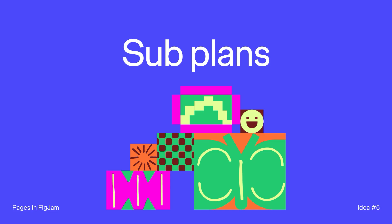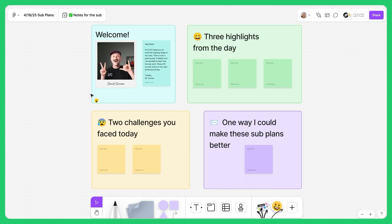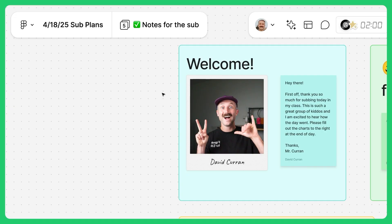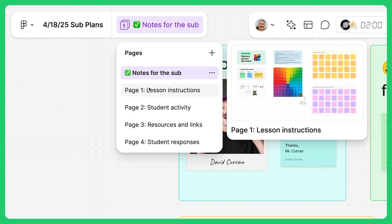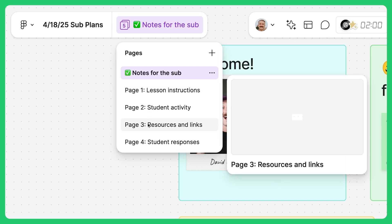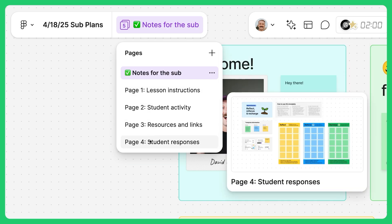The fifth way you can use pages in FigJam is for sub plans. We all know how tough it is to prepare for a sub, but pages makes it seamless. You can create a structured plan where lesson instructions are on page one, student activities are on page two, resources and links are on page three, and the fourth page is where students do the activity the sub will walk them through. This gives the sub everything they need in one spot, and when you return, you can easily review student work and pick up where you left off.